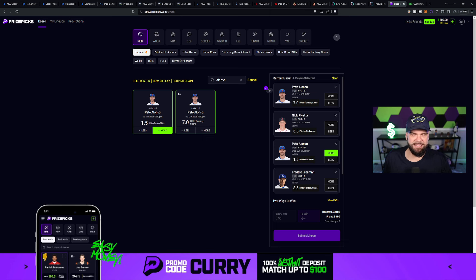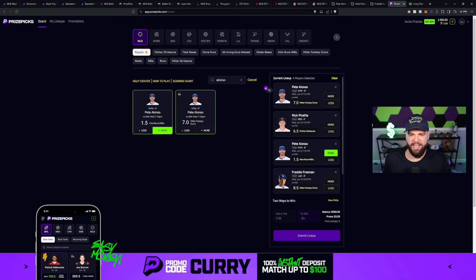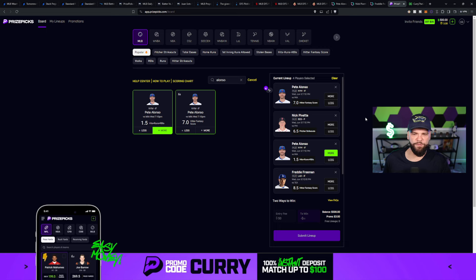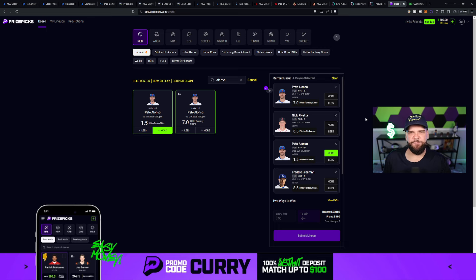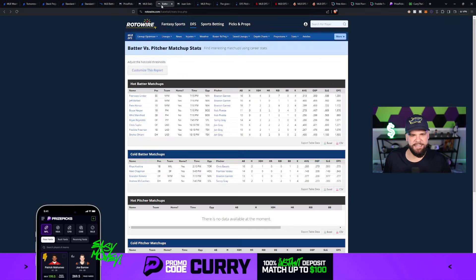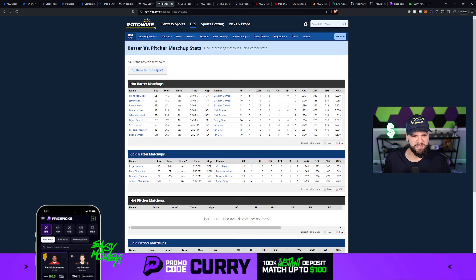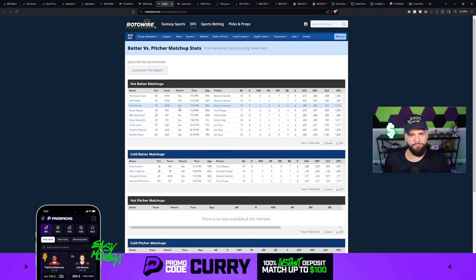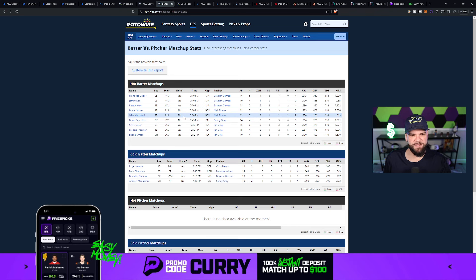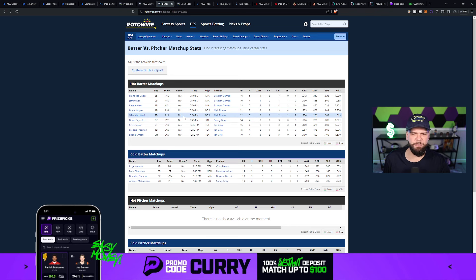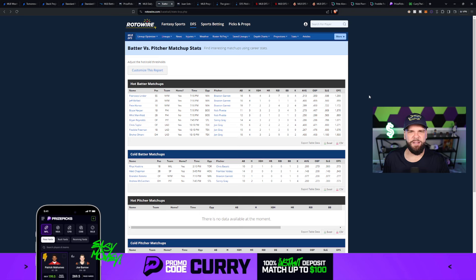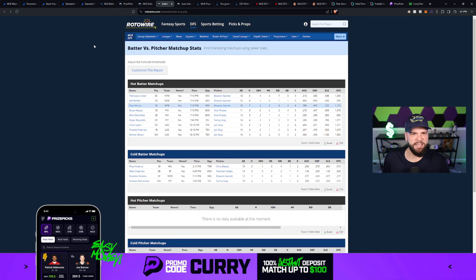Let's move on to the second pick, which is Nick Pavetta of the Boston Red Sox. He's at six and a half strikeouts. He's been pretty darn good at hitting the over on this number, but today he's got a tough matchup against the Phillies. So if we go back to this batter versus pitcher chart here, you can see that some of these guys for the Phillies have pretty good historical numbers against Nick Pavetta, such as Bryce Harper and Whit Merrifield. So Pavetta might end up having a little bit of a hard time today against this Phillies lineup.